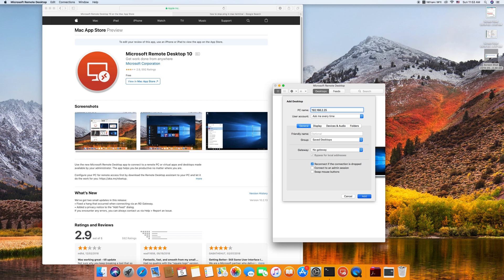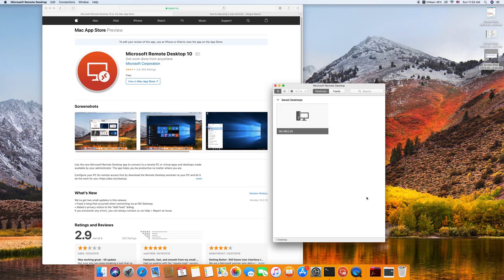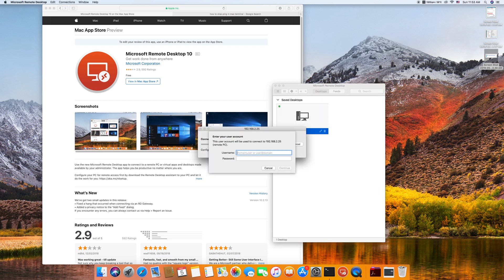I'll open it. I'm going to add that computer which I have pinged, so 192.168.2.25, and I simply click add.